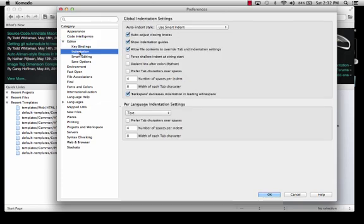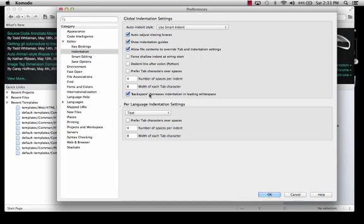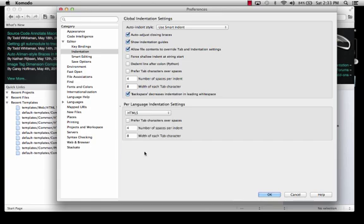Indentation. This is really important, whenever we get into doing our HTML and CSS, it's really helpful whenever you indent things that are inside of other things. And that way you can see what the hierarchy is. If you want to come and adjust anything about the way your indentation's working, this is where you do it. So you go up under Editor into Indentation. I like to use the smart indent. I like to auto adjust closing braces, auto indentation guides. And I also like to allow file contents to override tab. And if you wanted to later, you could, as you get used to doing the code editor, you can come down here and you can choose like for HTML5, for instance, you could tell it, I want to use tabs instead of spaces for indentation. You'll know what that means later.